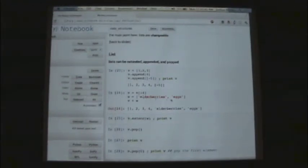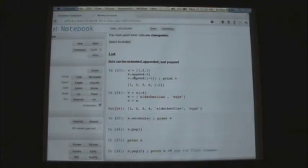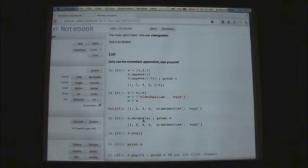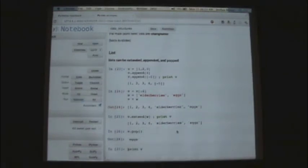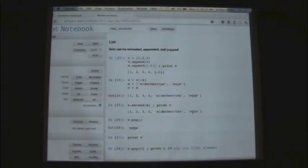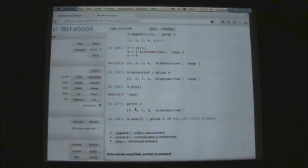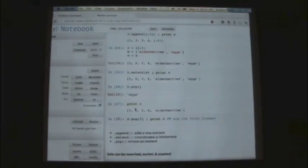Pop removes the last element from the list and returns it. After popping, the list is shorter. Pop changes the list in memory in place. I can explicitly pop an element at a given index — for instance, pop(0) removes the first element. If you wanted a FIFO or LILO buffer, you can put stuff into this list and pop it wherever you want.